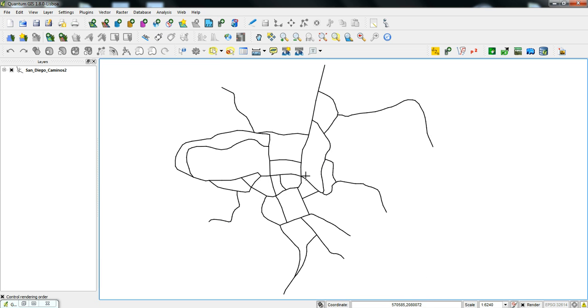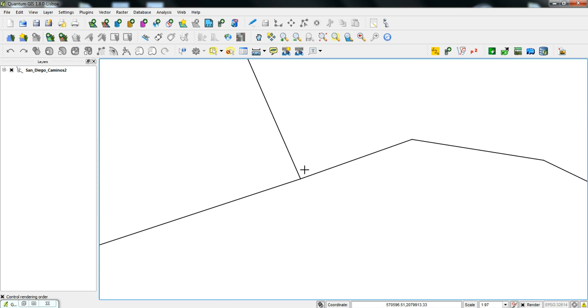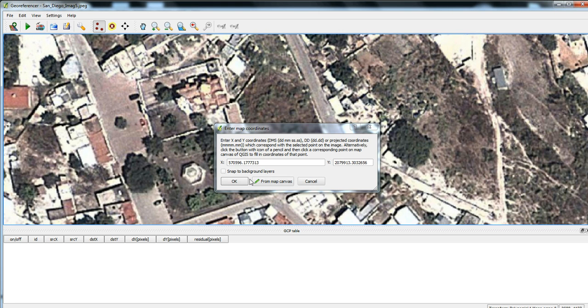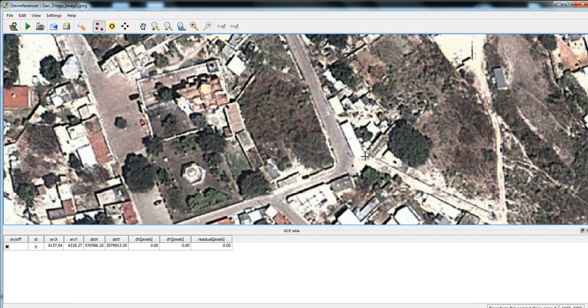Which basically opens up that same window that has the Rhodes layer here, and on that same area where I clicked on the raster image, I'm going to click also on this Rhodes layer here and then press OK. That pulls that point from the Rhodes layer and puts it onto this raster image.